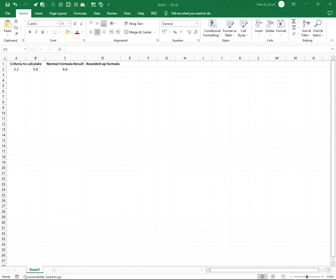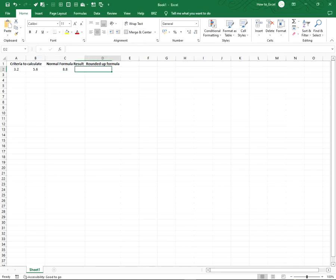Hi, in this video I'm going to show you how to round up a formula result in Excel. You have information that needs to be calculated and rounded up. There's an easy way to do this.